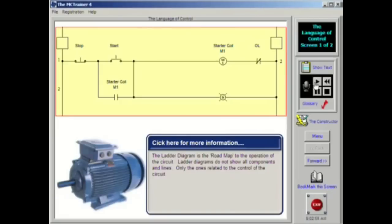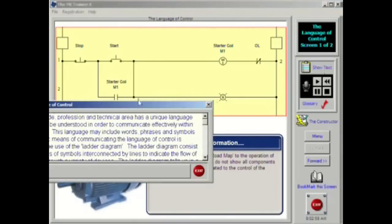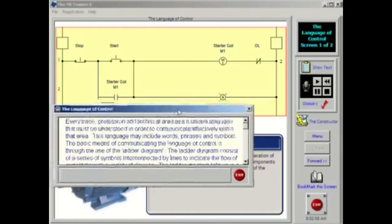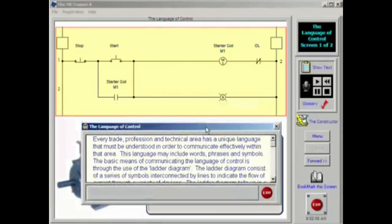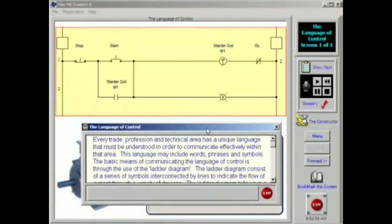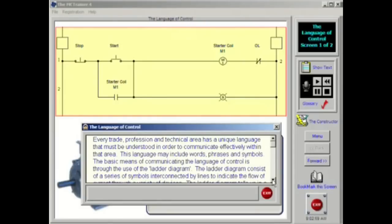Every trade, profession and technical area has a unique language that must be understood in order to communicate effectively within that area. This language may include words, phrases and symbols. The basic means of communicating the language of control is through the use of the ladder diagram, sometimes called a line diagram.